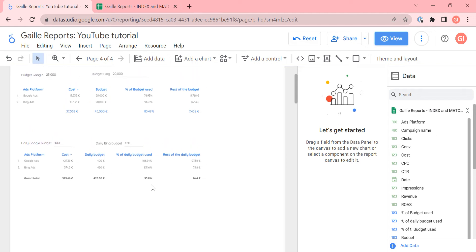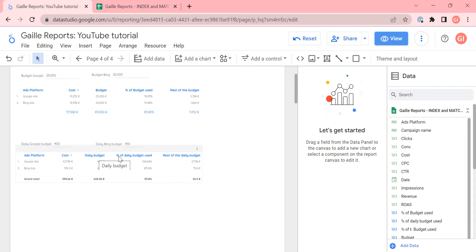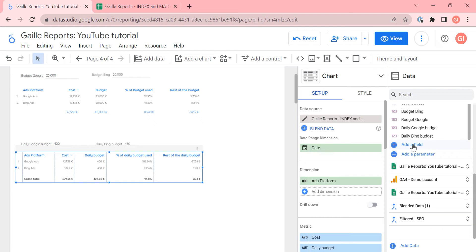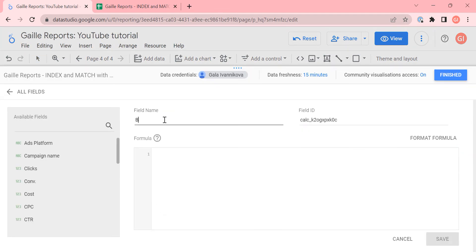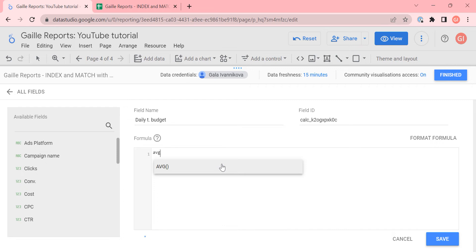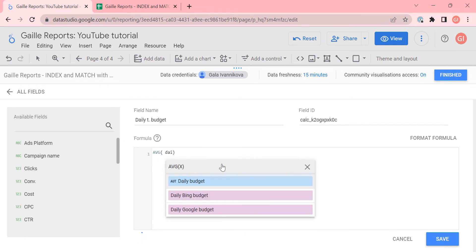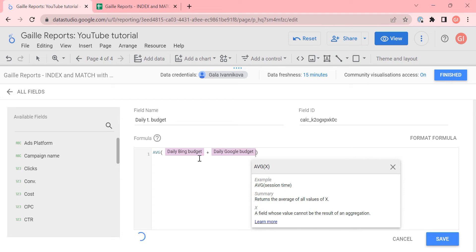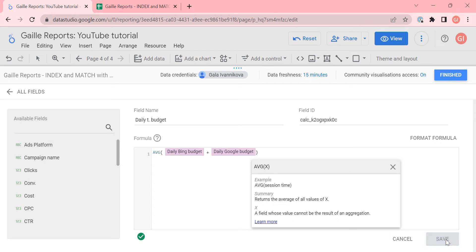How can I do it? I need to create three fields. First, daily budget total. I scroll down — I can add additional fields to our data source. I'll call it daily total budget, and here it will be average from daily budget Bing plus daily budget Google. I use parameters that we created in the previous video. I can save it.